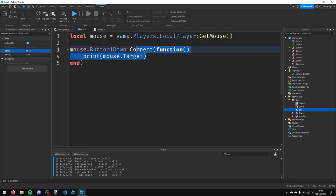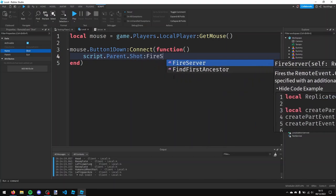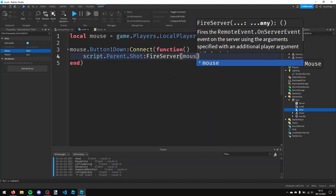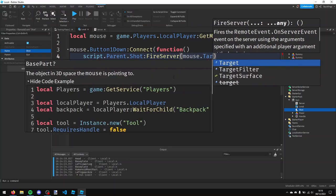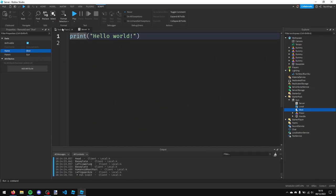So now in this local script I'm going to delete this print line and I'm just going to make it so whenever the mouse one down, it fires this remote event. So script.parent.shot colon fire server and a pair of brackets and then mouse.target. And that's done for the local script, now I can close out of that.